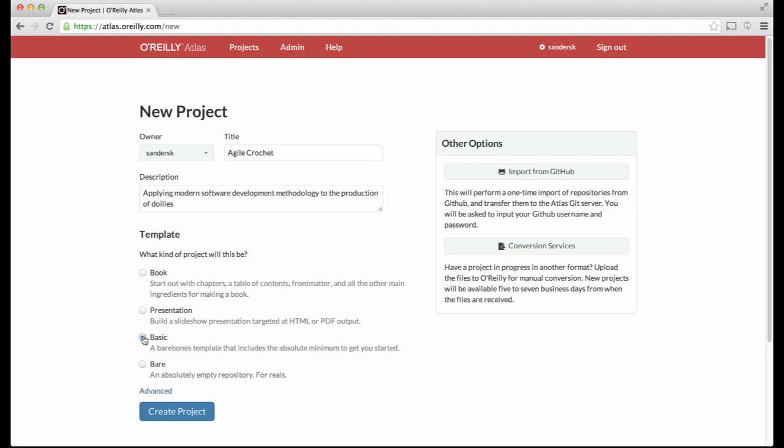Basic will provide bare bones templates that include the absolute minimum to get started, whereas bare will provide a completely empty repo. Once you've selected your new option, click Create Project again.